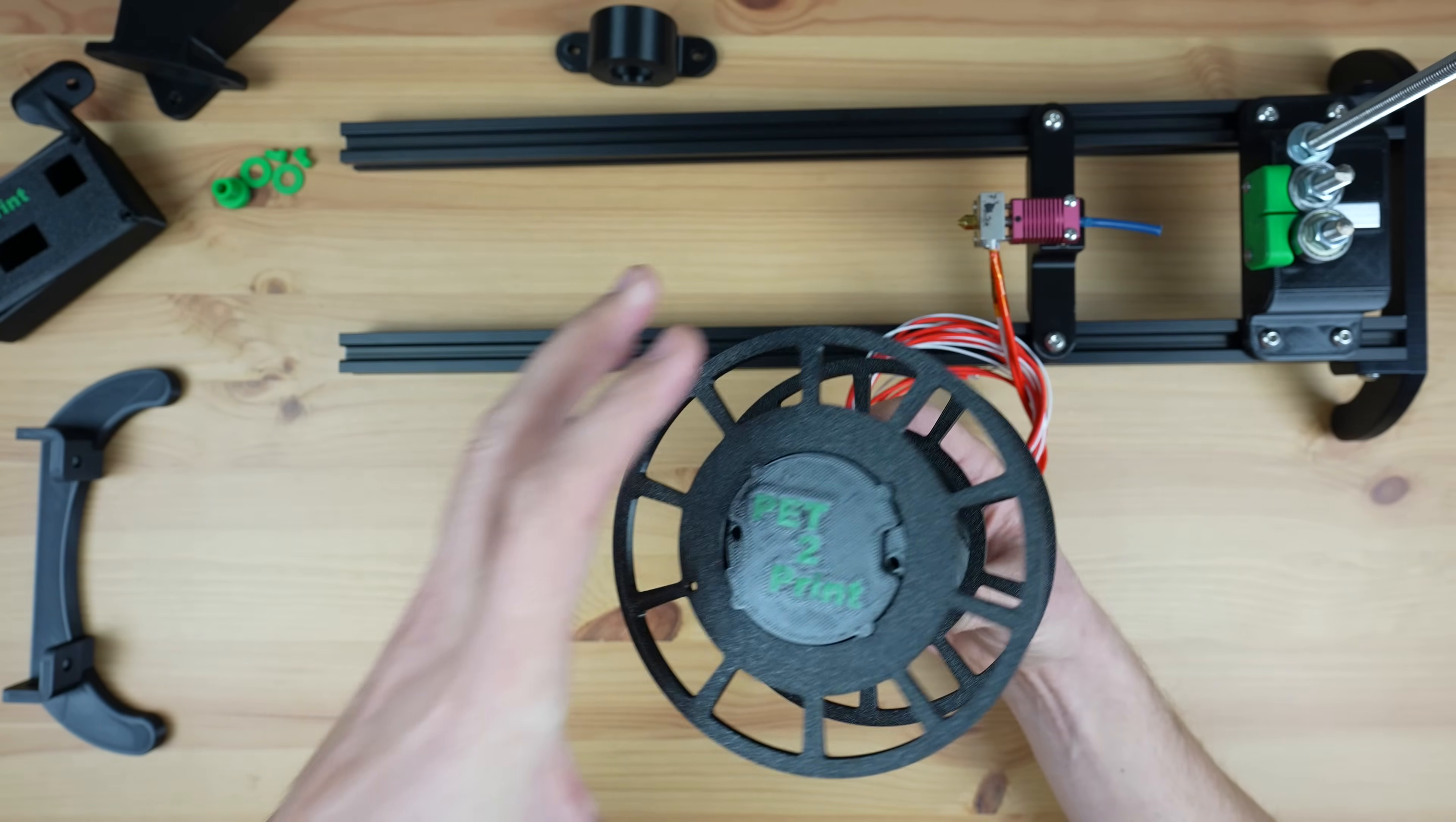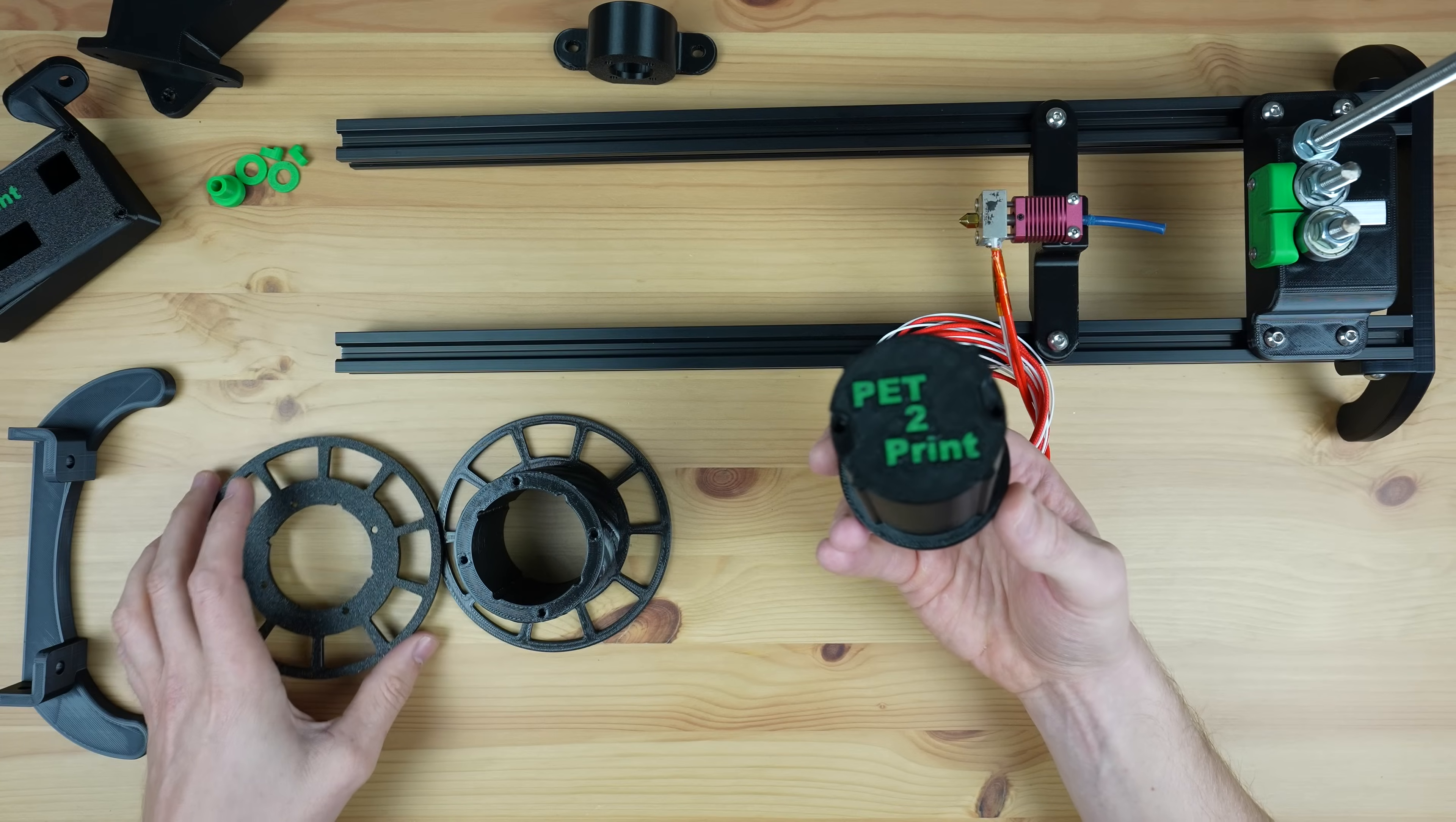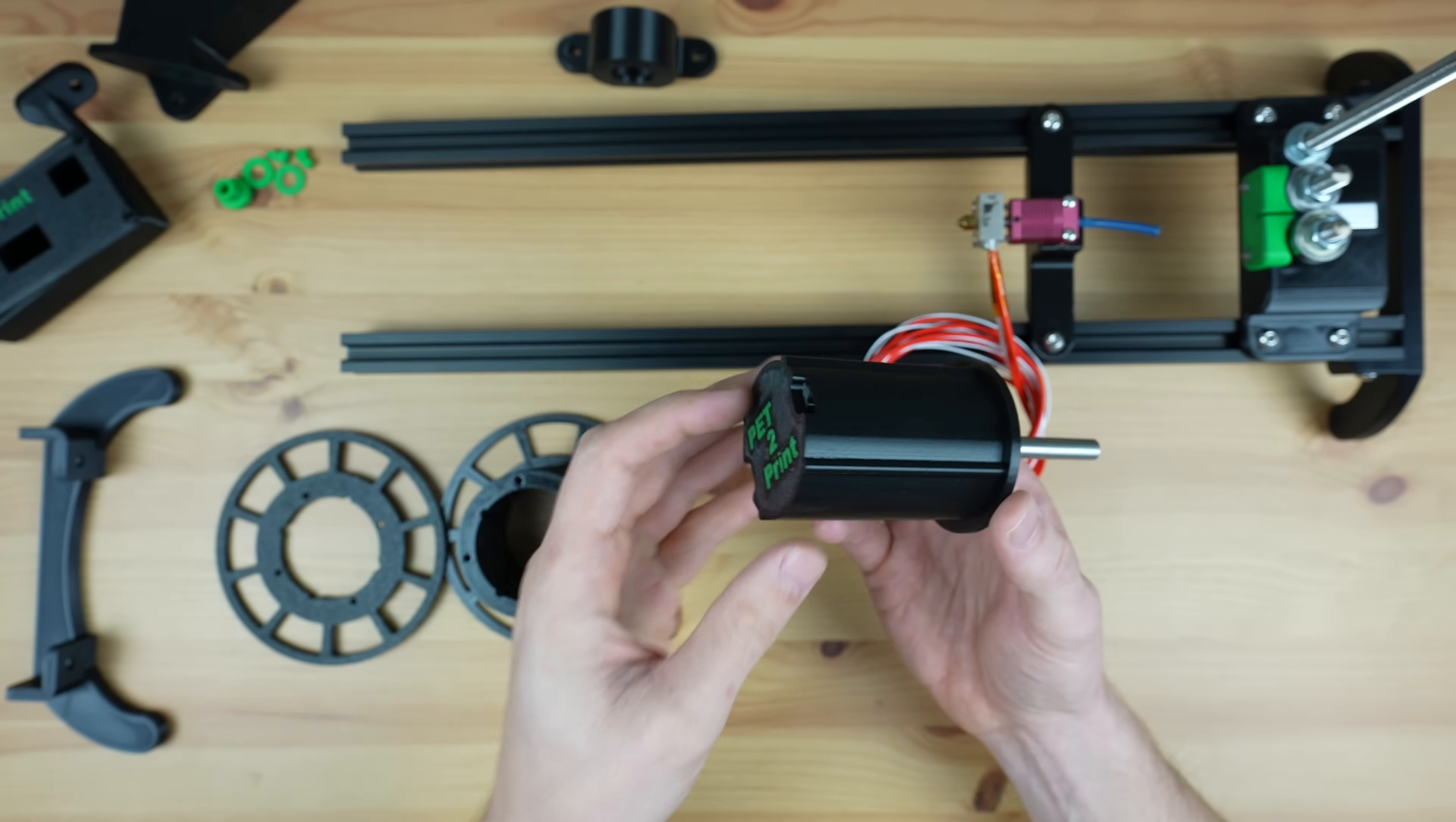Next let's move onto the most complicated part of the recycler and that's the reeler. This is the part that's driven by a stepper motor to pull the filament through the cutter and the hot end.